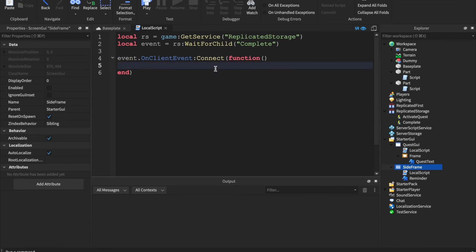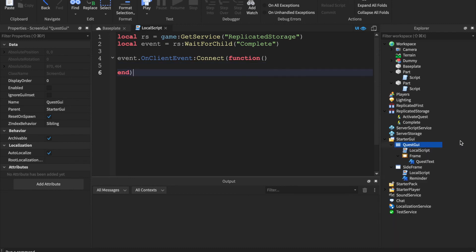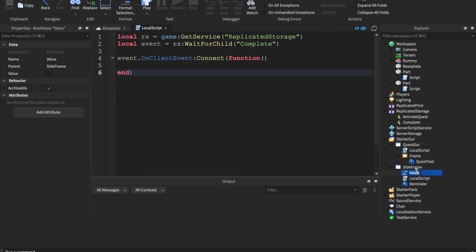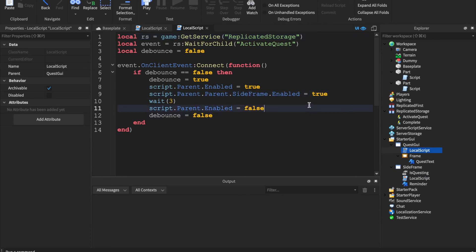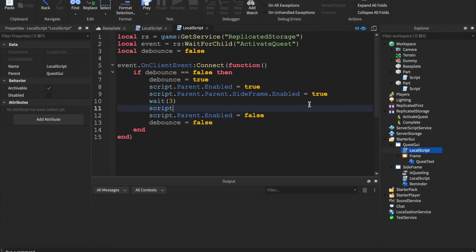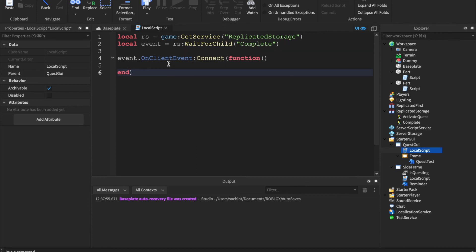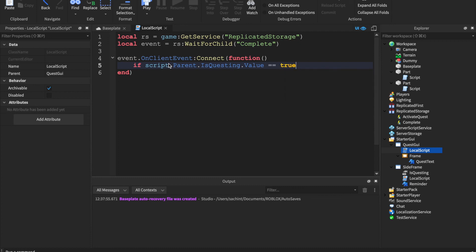To track quest state, add a BoolValue inside the GUI — call it IsQuesting with a default value of false. In the quest UI LocalScript, when the quest activates set: script.Parent.Parent.SideFrame.IsQuesting.Value = true. In the complete LocalScript, check: if IsQuesting.Value == true then handle completion.